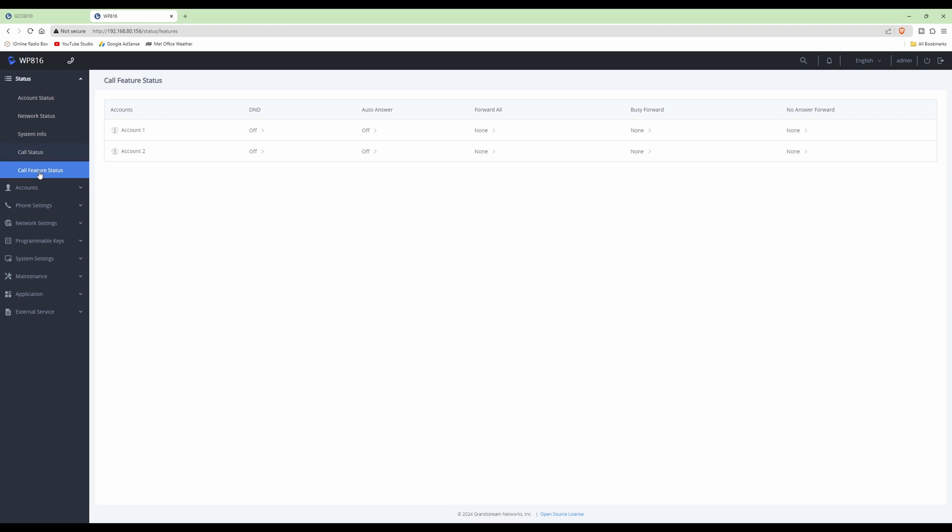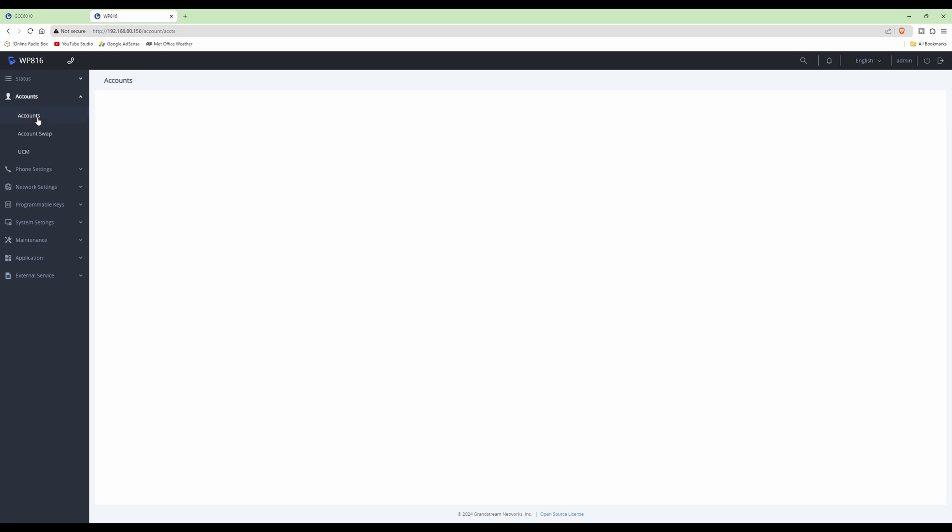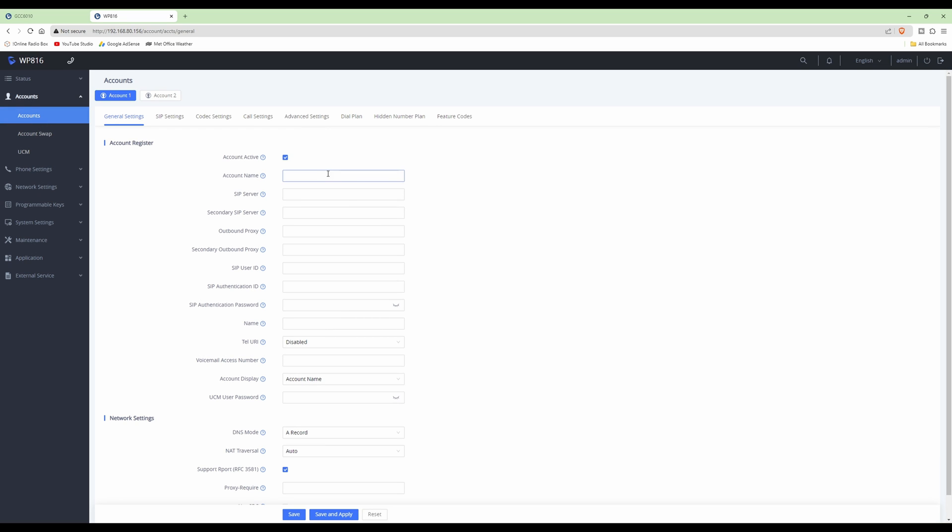Under call feature status, we have two accounts: account one and account two. You can actually have two voice over IP accounts on this Grandstream phone. For example, you could have two voice over IP telephone providers, each having their own account. If we click on accounts and then accounts again, this is where you would set up the account which we set up in the GCC. We have to set it up in the GCC first, and then once we've set it up there, we can put the account details here in this phone to link it to the GCC.